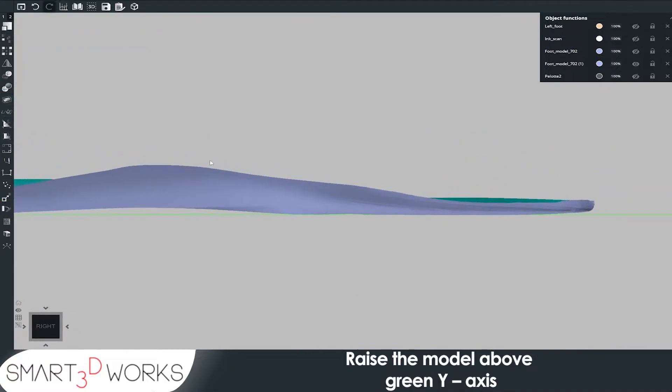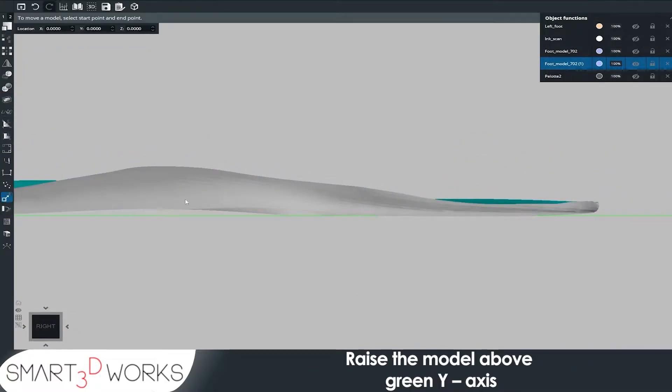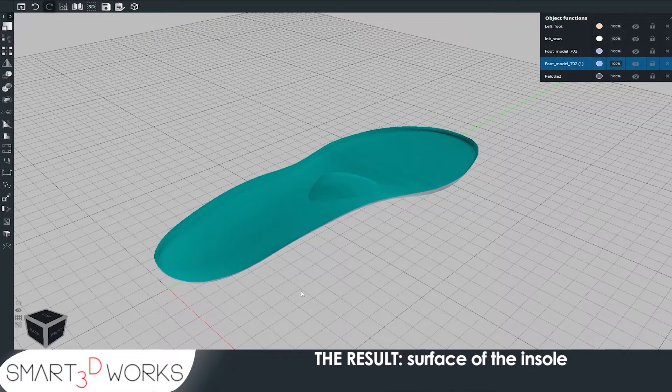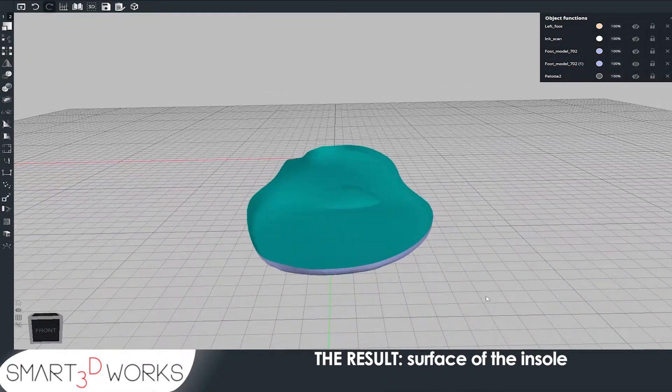Raise the model above green axis. The result, surface of the insole.